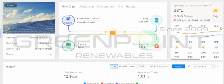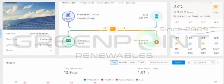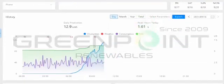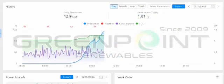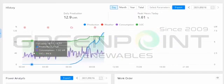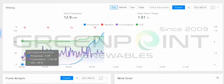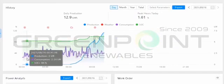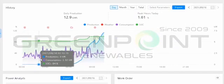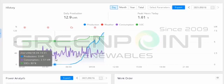On this side it tells you the weather as well. The reason it shows the weather is to indicate why the panels are or aren't performing at their best. Down here is our graph for the day — since last night at 12 o'clock it started a new day.